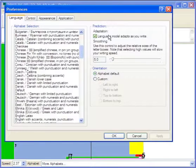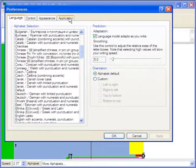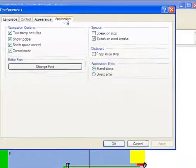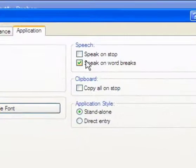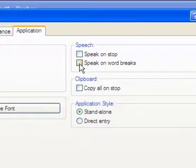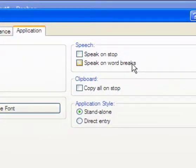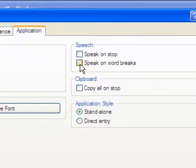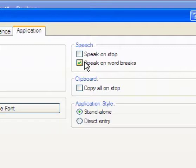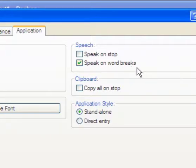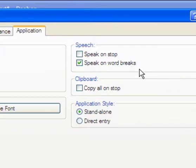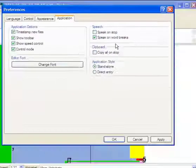Also here under preferences, I forgot to mention under application, I've enabled this speak on word breaks. It gives you a bit of text-to-speech feedback. So every word that you type when this is clicked on, when you hit that space, that little square for the space, it will read that word back to you for a bit of feedback.